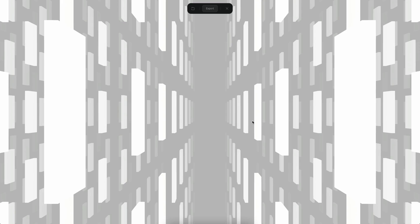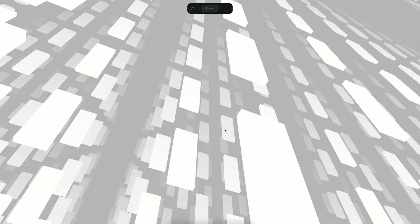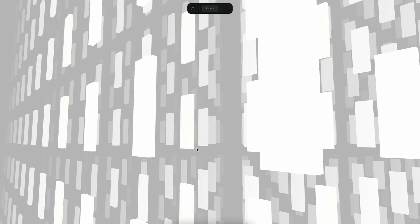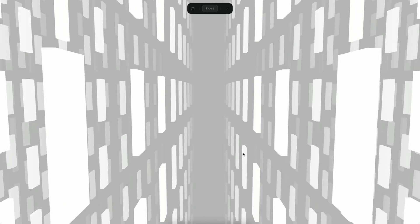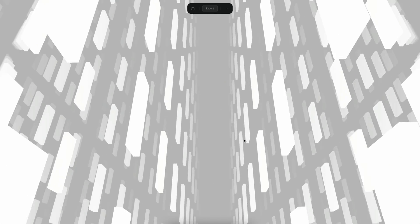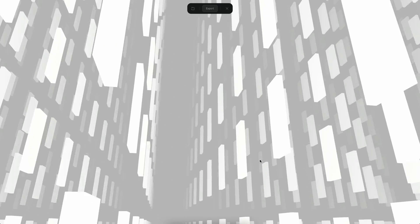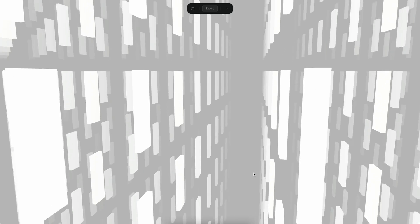Hello everyone, this is Alejandro and in this tutorial we will see how we can create this abstract scene here using the fog effect to fade away all of these rectangles over distance.